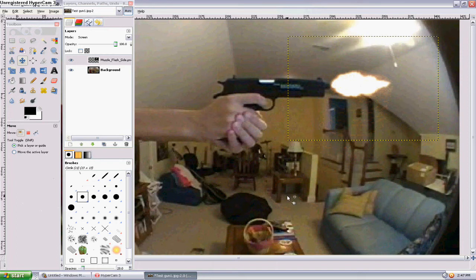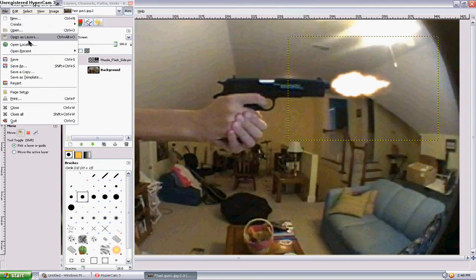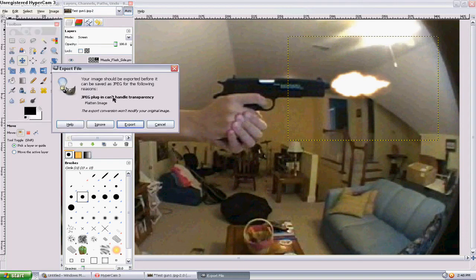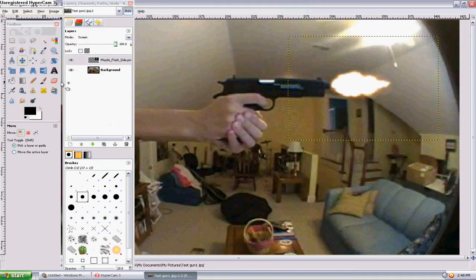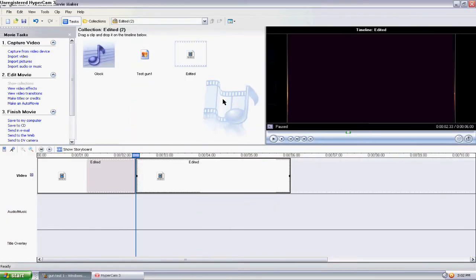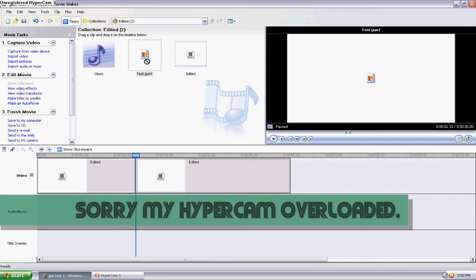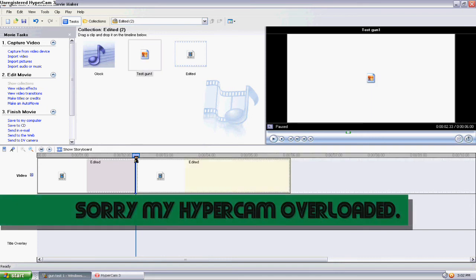Now go to the move tool and move the muzzle flash right in front of the muzzle of the gun, right in front of the barrel — just like that. That looks pretty good. You can get more elaborate and add smoke effects and everything, but for this purpose I'm just showing you how to do this quickly. So there's one flash right there. Now hit File > Save, then Export. Move the JPEG quality up to 100 so it looks better, and hit save. Now come back over to Movie Maker and get the picture you just made — Test Gun 1 — and drag it in between the two cut clips, right there.